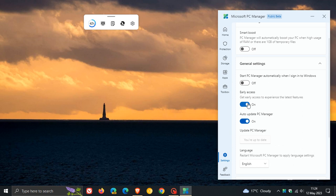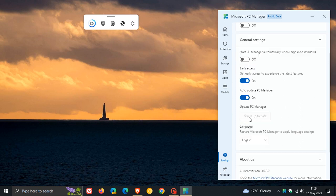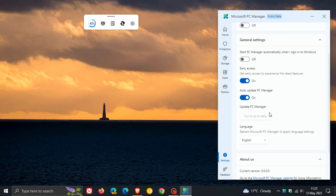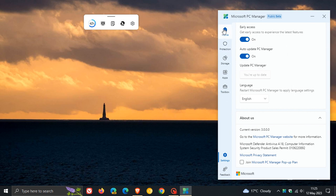You can let the app run when you boot into your operating system. You have an option to get early access, which I have, which gives you access to experience the latest features. Auto-update PC Manager is turned on. If it's not up to date, you'll be able to click on the update tab, which will update you to the latest version, version 3.0.0.0.